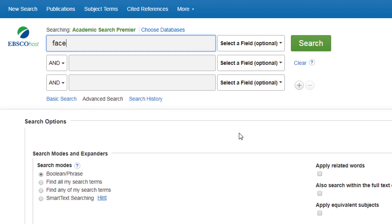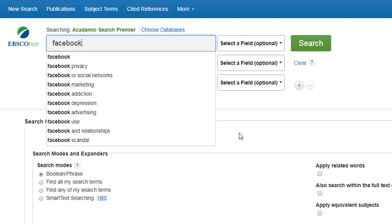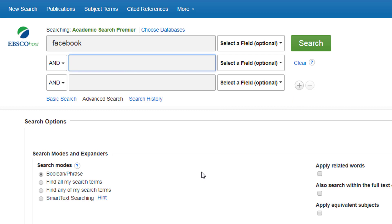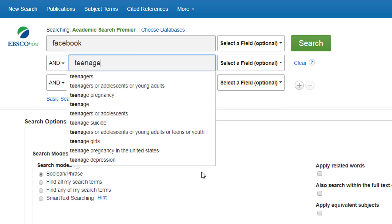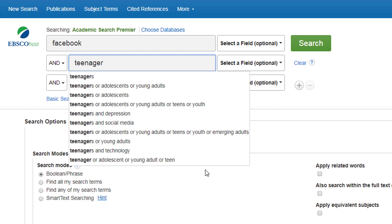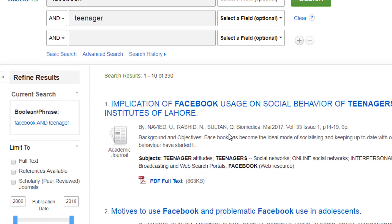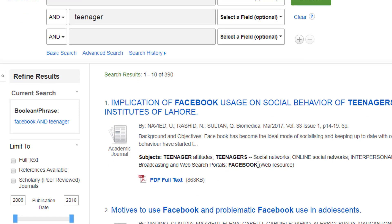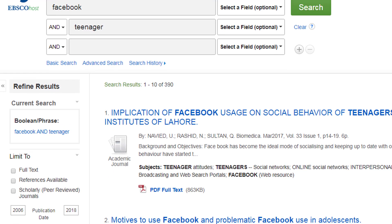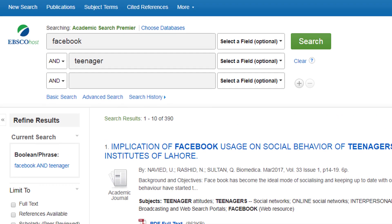I can start typing in my key terms here. So we have Facebook and we can type in teenager. If I click on search I will now get a set of results coming back. So I've got 390. All of these have got the word Facebook in, and somewhere in there will have the word teenagers.